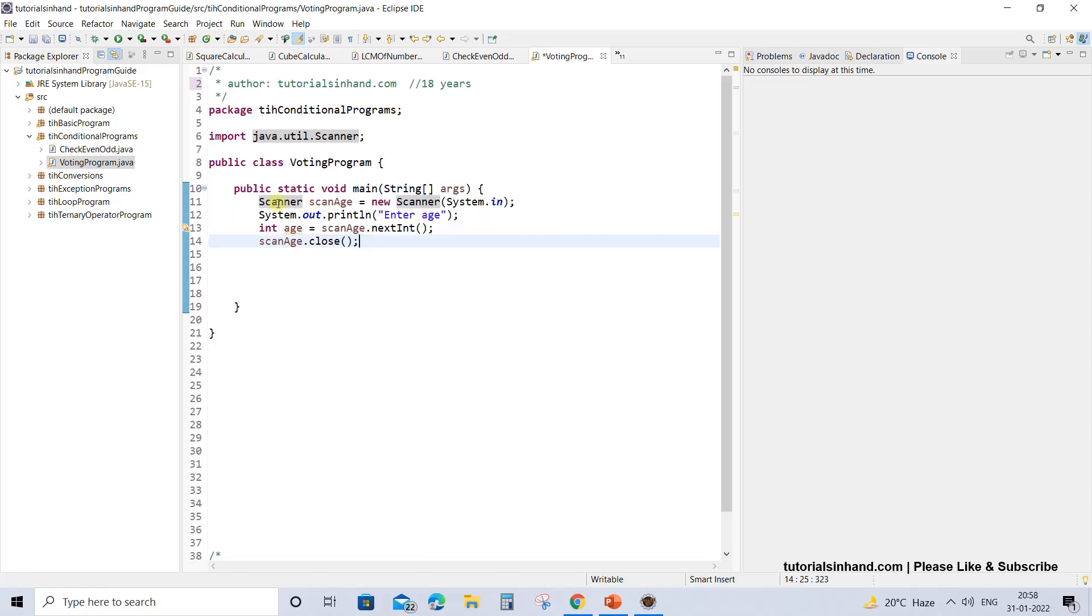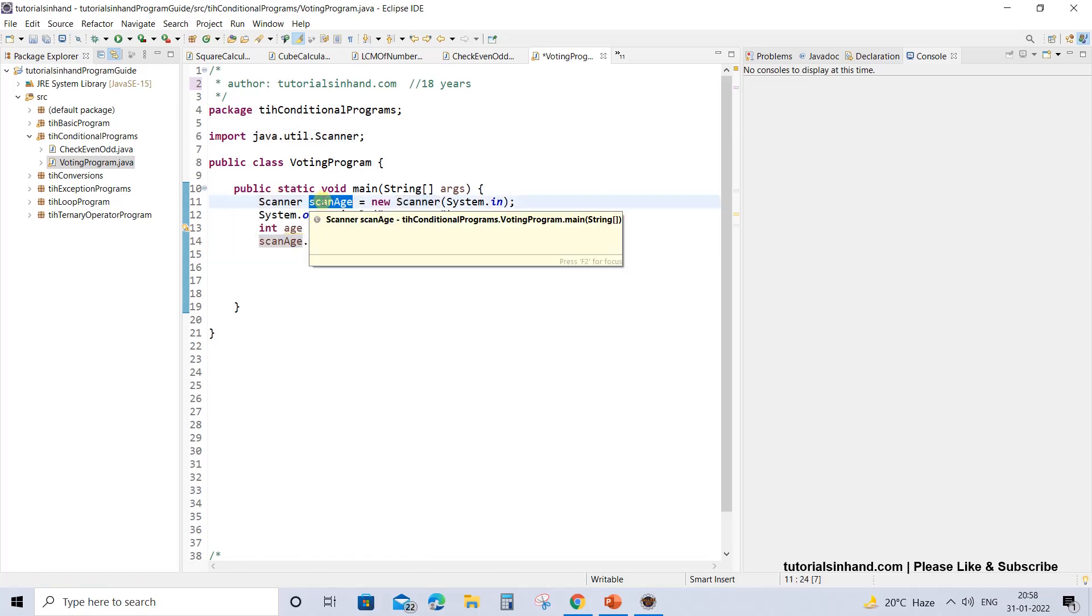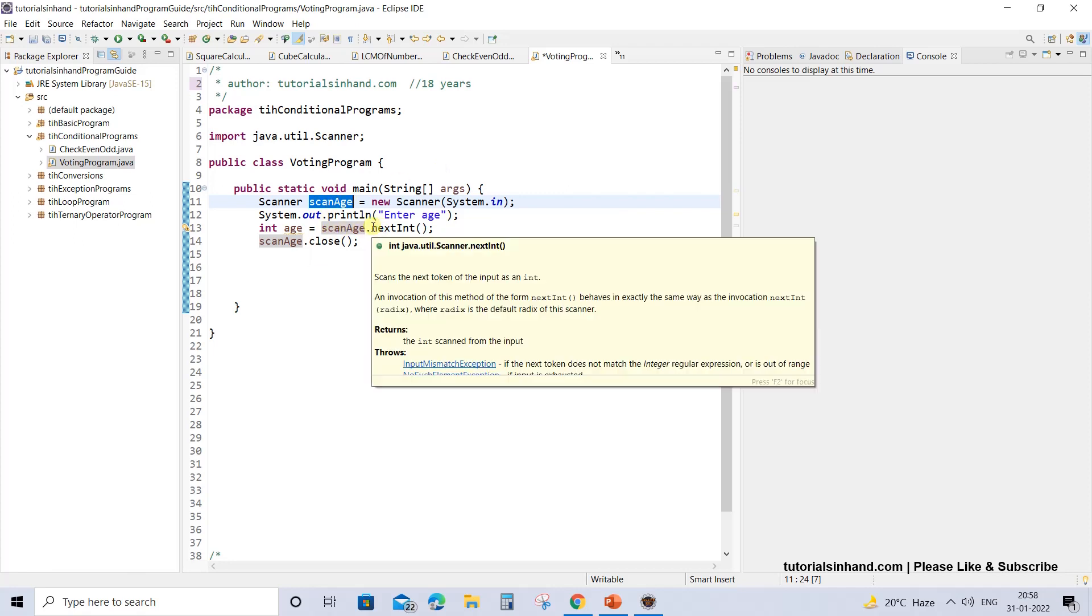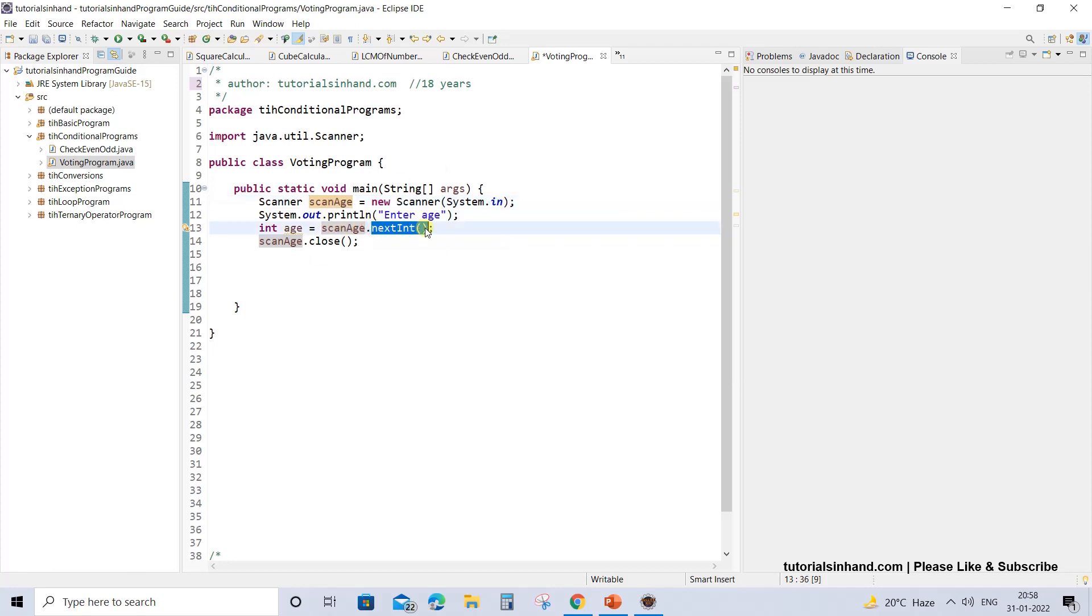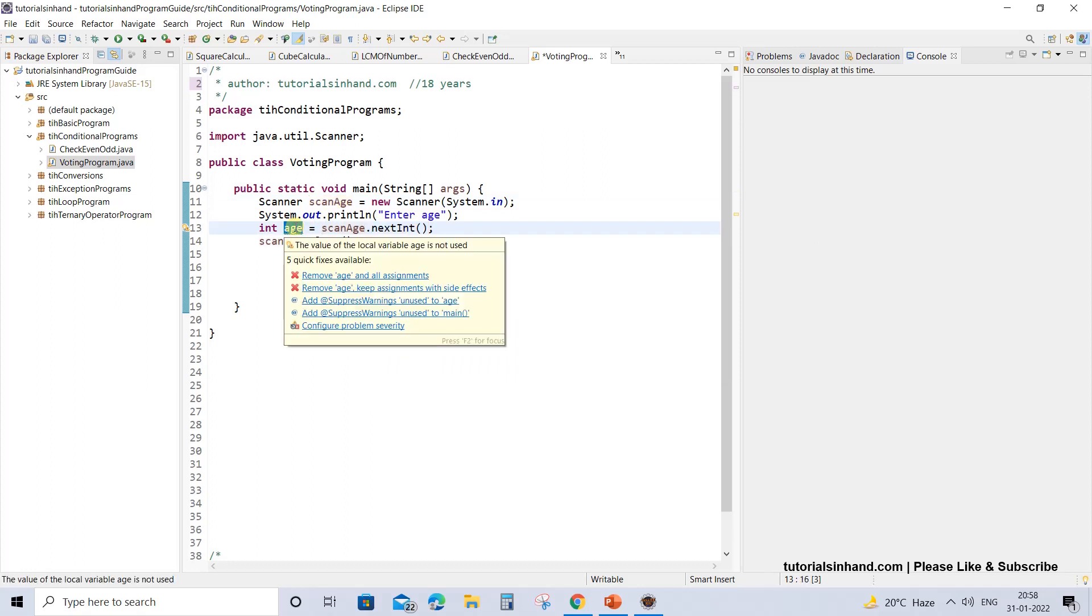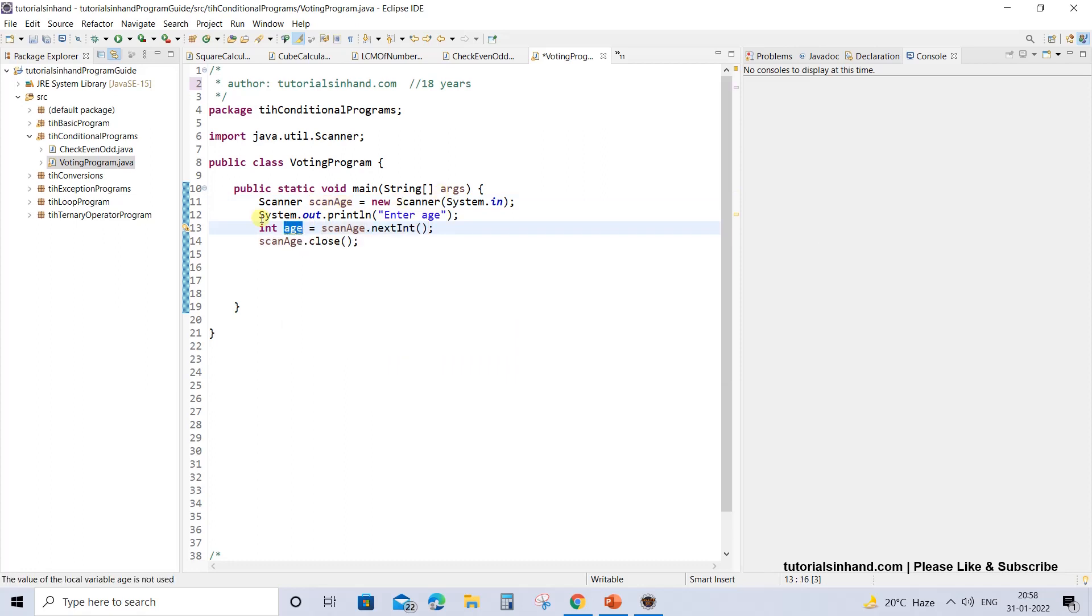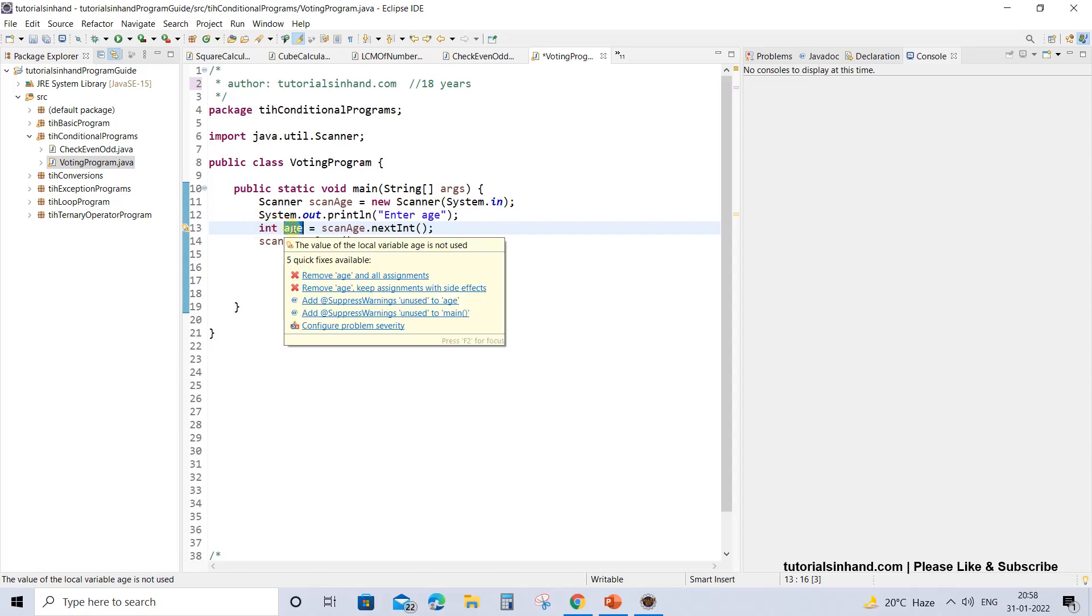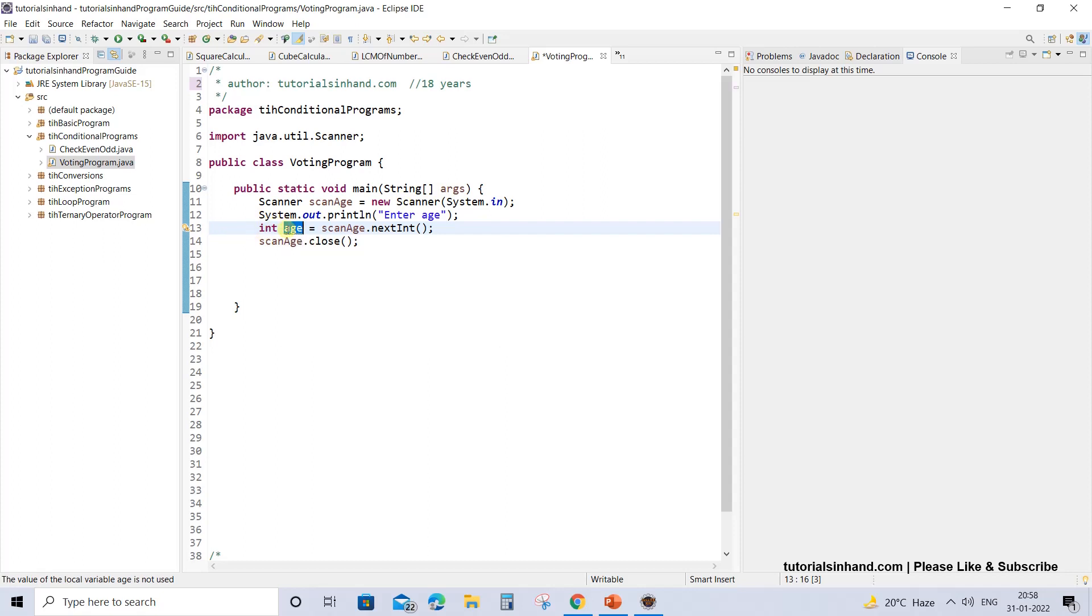Now we have created a scanner object called scanAge, and using that scanAge object we will be taking an integer value. The integer value that will be provided from the console will be stored in an integer variable of name age, and that age will be storing the value of the age of the candidate.